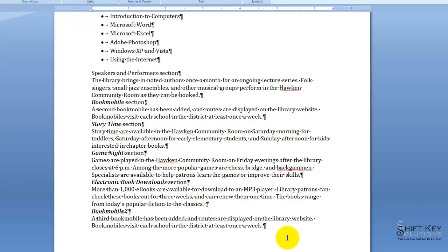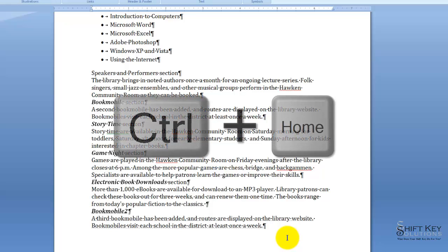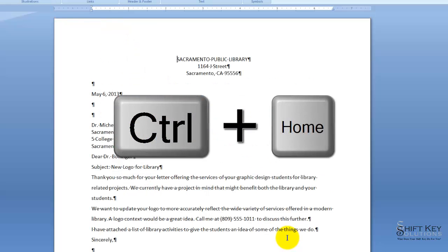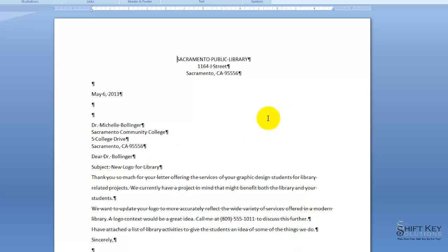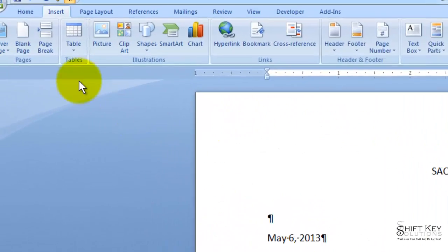So next, I want to move my insertion point to the beginning of my document. I'm going to press control home. And there it is. I'm going to save my work.